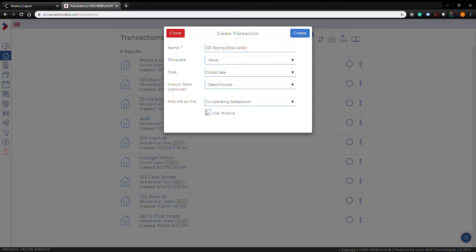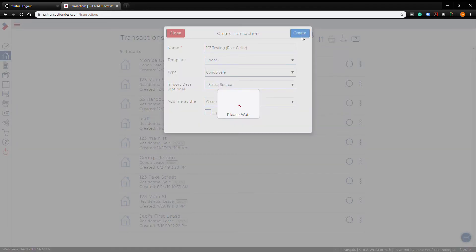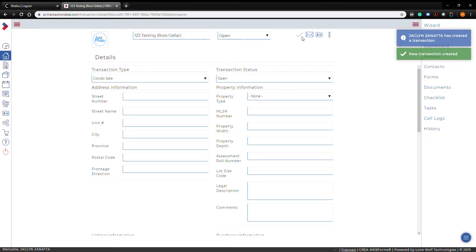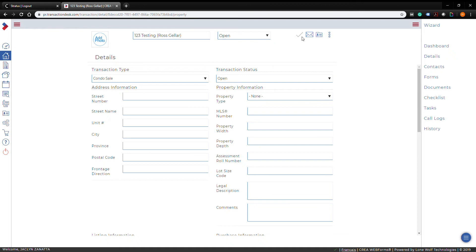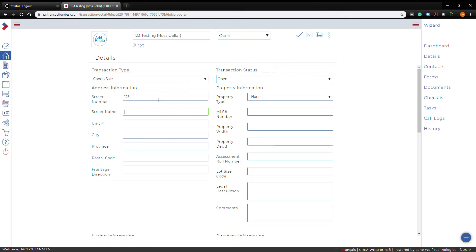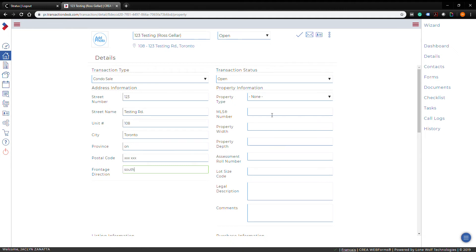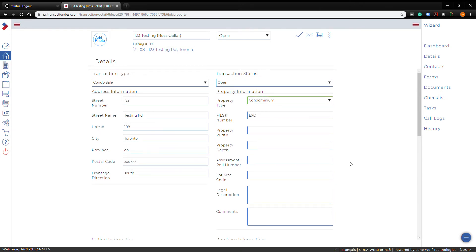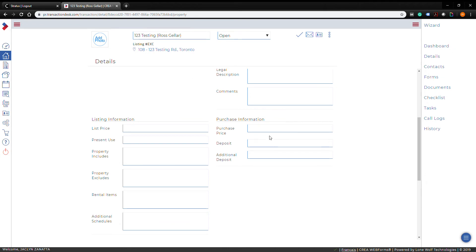There is an option to use the wizard, but we're going to skip it and do it manually — we find the wizard to be a little iffy. Skipping the wizard takes us to the 'Details' tab of our new transaction. If you had entered an MLS number, all the property information would already be populated here, but since we didn't, we'll have to manually fill everything in — street number, address, and so on.